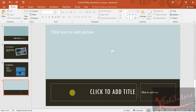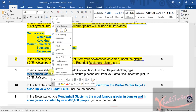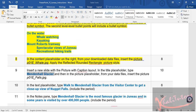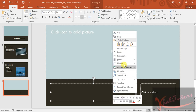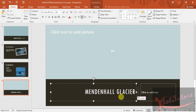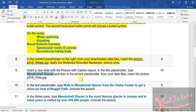Then go back to your instruction file. They said in the title placeholder you need to type these words. Highlight the words that you must type, copy that, then go back to your slide and paste it. Remove the extra space and you're done with that part of the instruction.